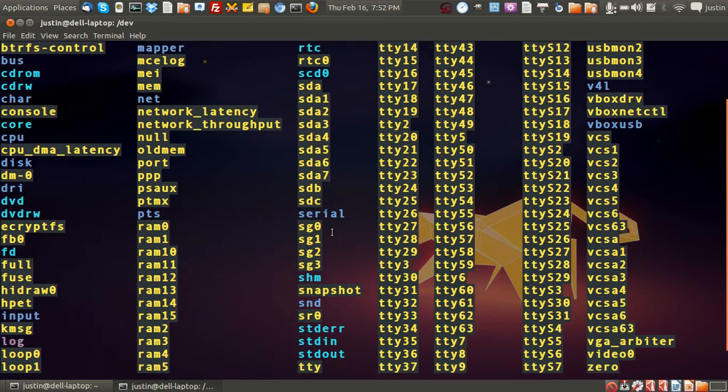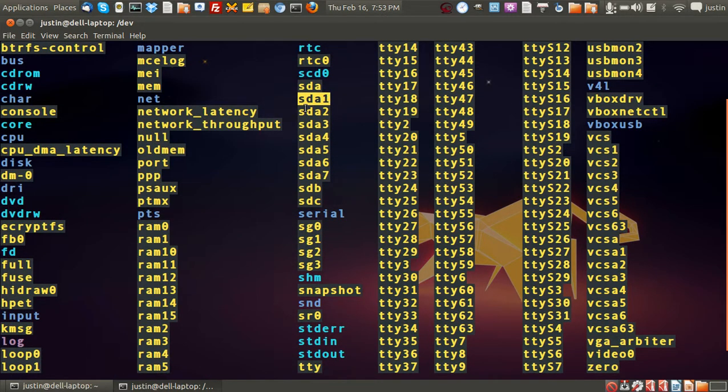Just quickly, this is very common here - sda, sda1, 2, 3, all up to 7.